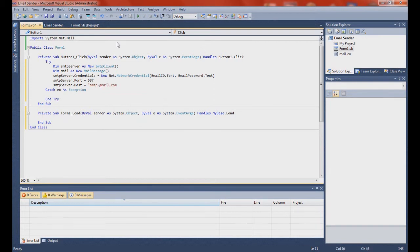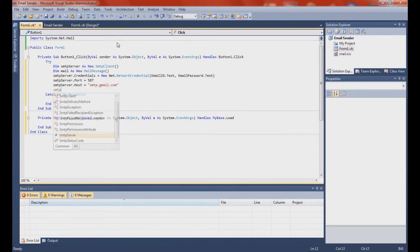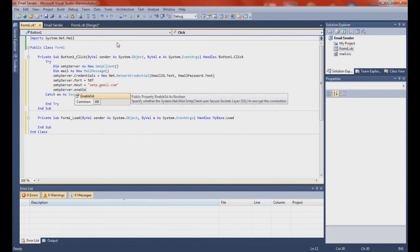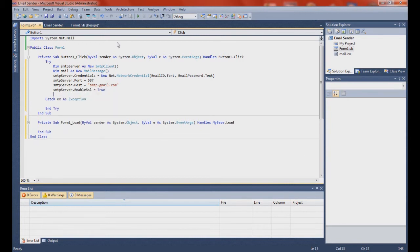So that's Gmail's receiving server. Actually guys, this only works with Gmail because that's the only host we've got. SMTP server dot enable SSL — it's very important that you do that — equals true. It's very important that you do that or else it won't work.